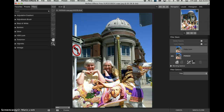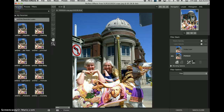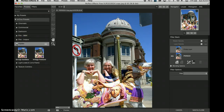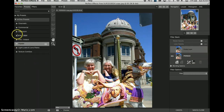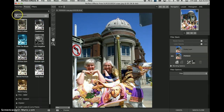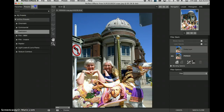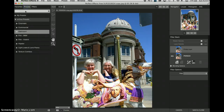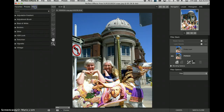Here's the interface of Perfect Effects 9. Right over here are some favorites that the company seems to think a lot of people like. Here are some presets that the company built for you, and here are the filters. This is where you will build your own combinations. These presets are combinations of these filters.